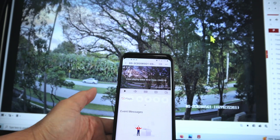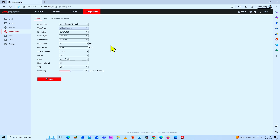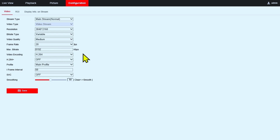Let's take a look in the web browser to see what's happening. If I come to the configuration, here you can see the video settings: the resolution is 3840 by 2160, frame rate 20 frames per second, and maximum bit rate 8,000 kbps — or 8 megabits per second. So that's my configuration, and in this case for the cell phone it's too much.